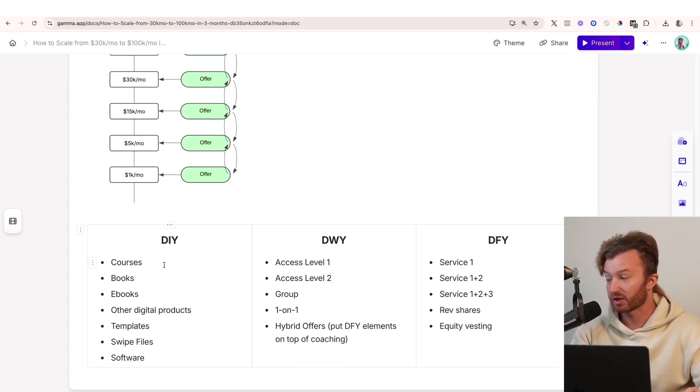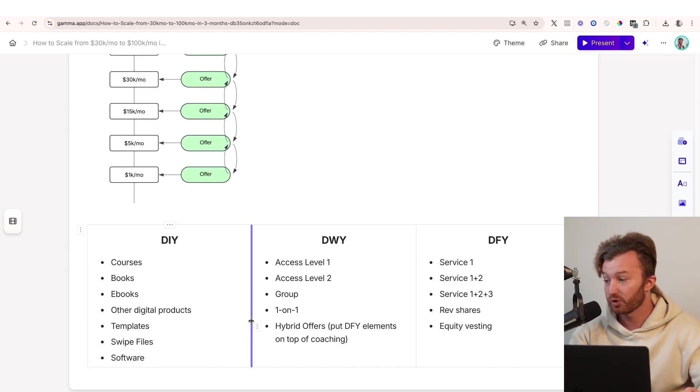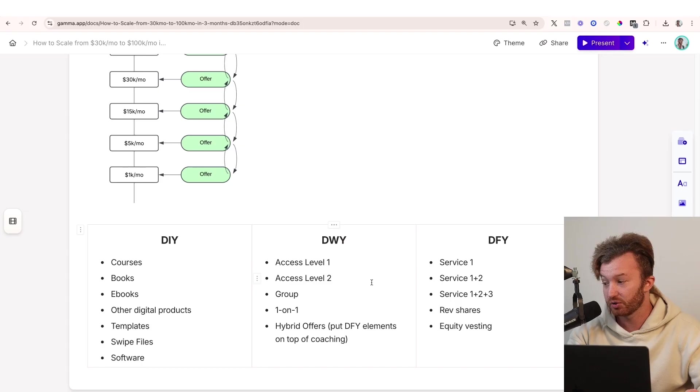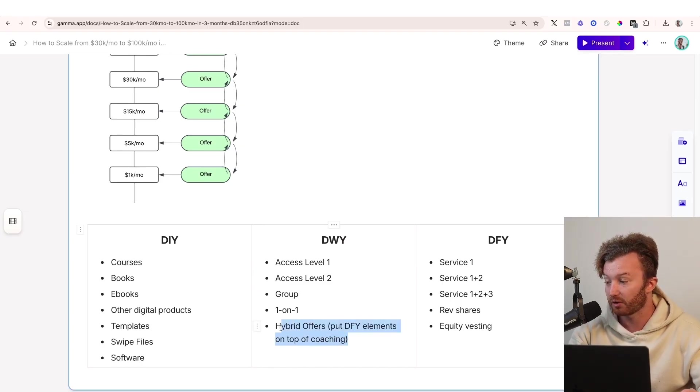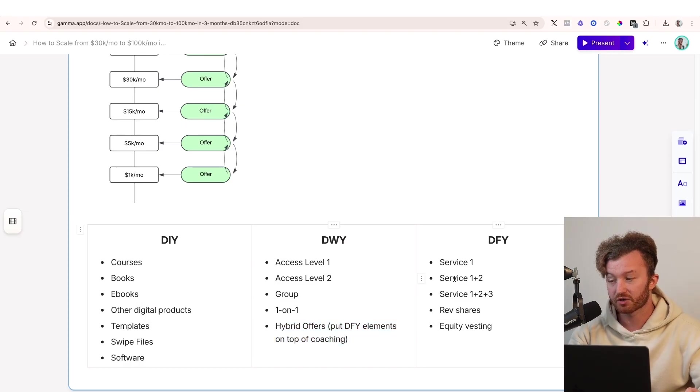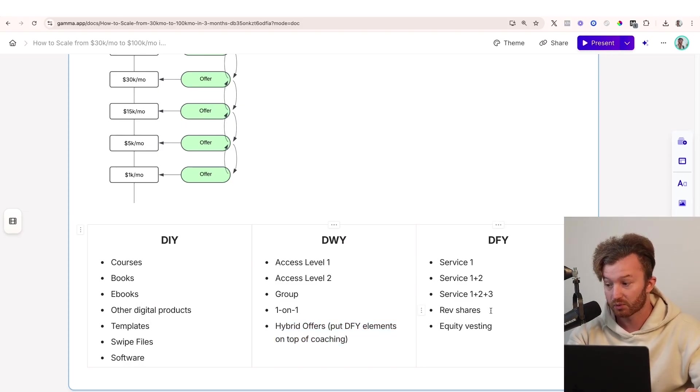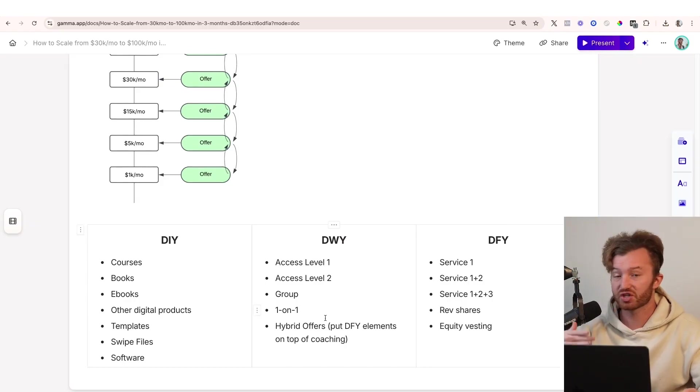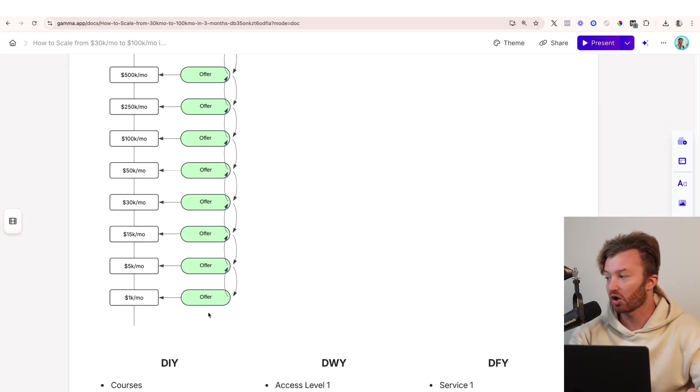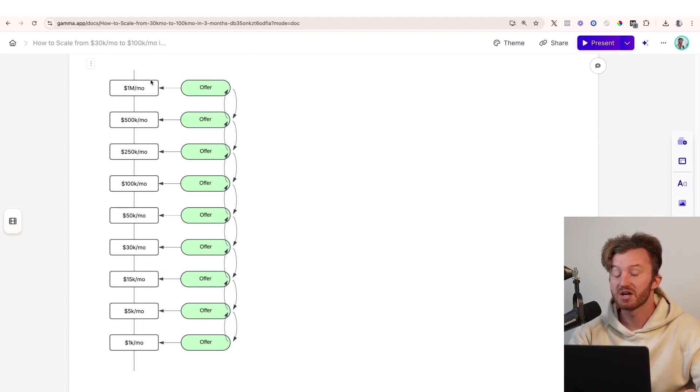And you need to have shit tons of different products because there's shit tons of different people who are interested in shit tons of different things. All of these offers are relevant to different segments of the market of people who are in different life cycles of their agency. Like it doesn't have to be agencies. It can be anything. They're all in different life cycles though. So do-it-yourself products: courses, books, eBooks, other digital products, templates, swipe files, software. Done-with-you could be access level one, access level two, group coaching, one-on-one coaching, hybrid offers. Hybrid offers is when you put like a done-for-you element on top of the coaching or in front of it. Done-for-you could be service one, service one and two. Service one, two, and three. Rev shares, equity vesting. You see what I mean? You need to have all different kinds of stuff that you sell to all different kinds of people at different life cycles in the market. That's how you unlock shit tons more revenue.